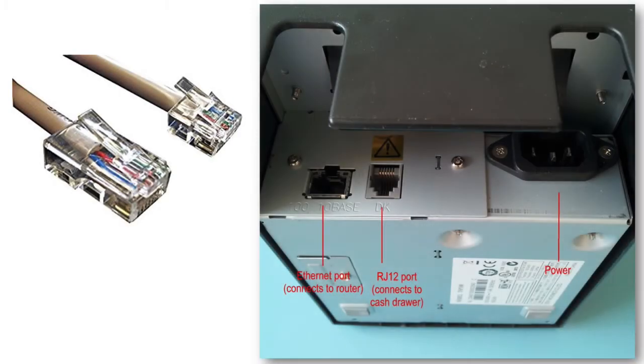To set up the cash drawer with your Epson, plug the RJ-12 connector cable from the cash drawer into the receipt printer.